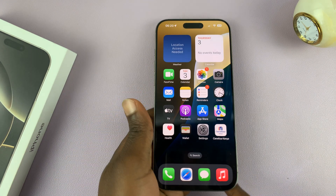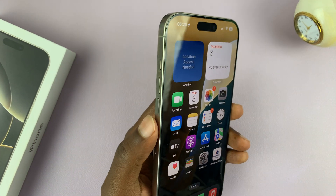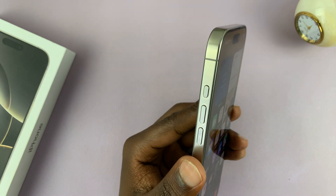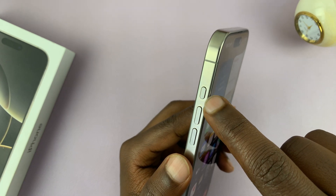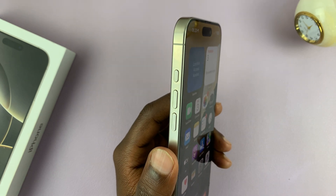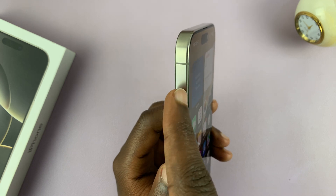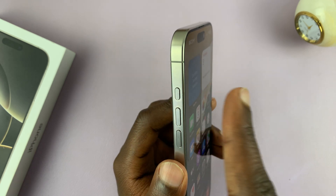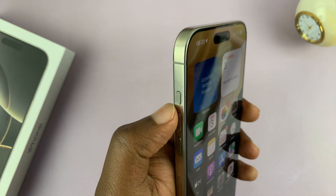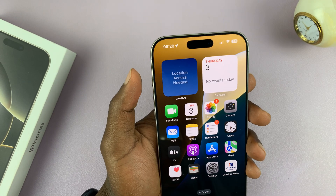Today I'll be showing you how to use the action button on your iPhone 16 or iPhone 16 Pro. The action button is this button which used to be a switch on all iPhones going backwards — it used to be a switch you could push down and push up, but now it's a button and it's called the action button.